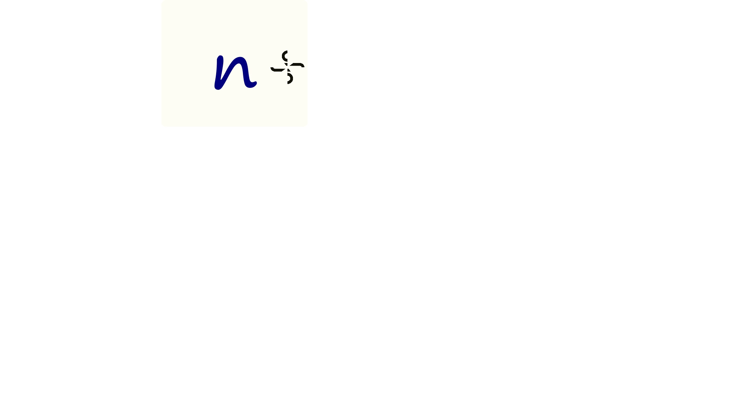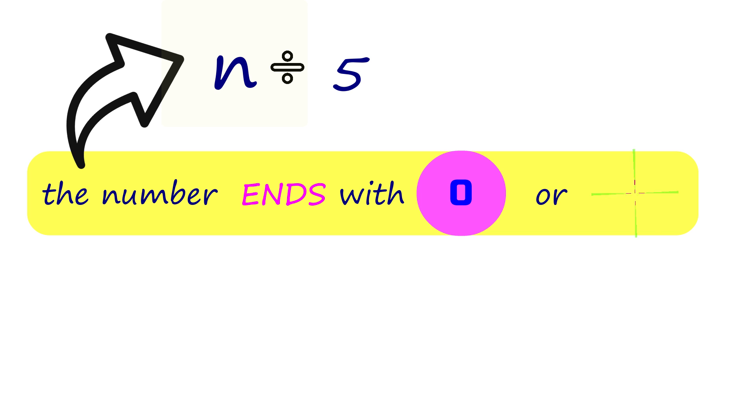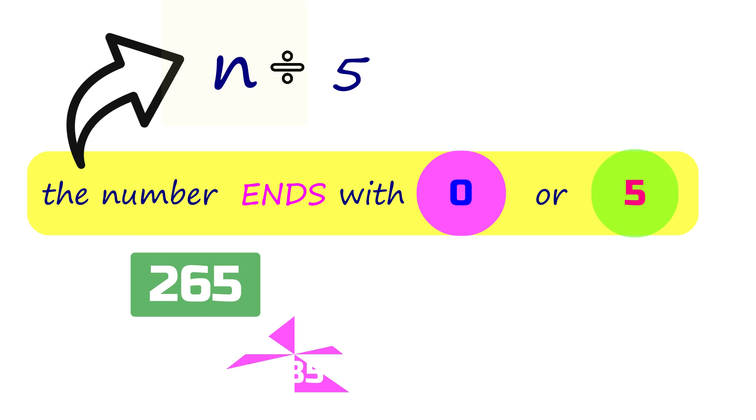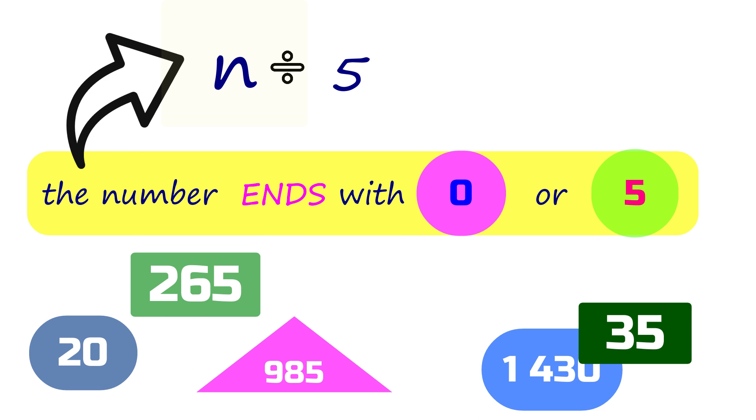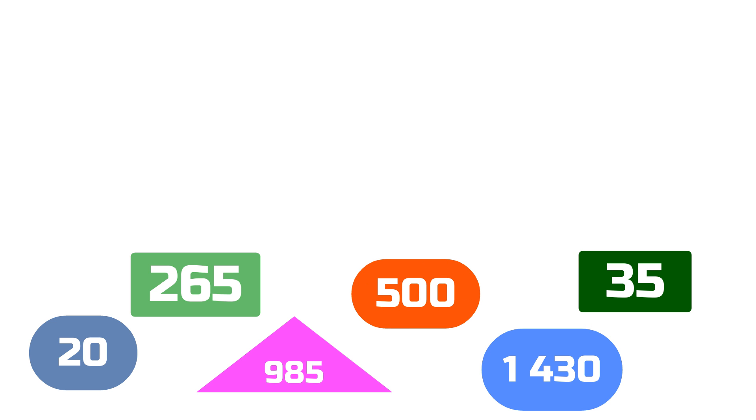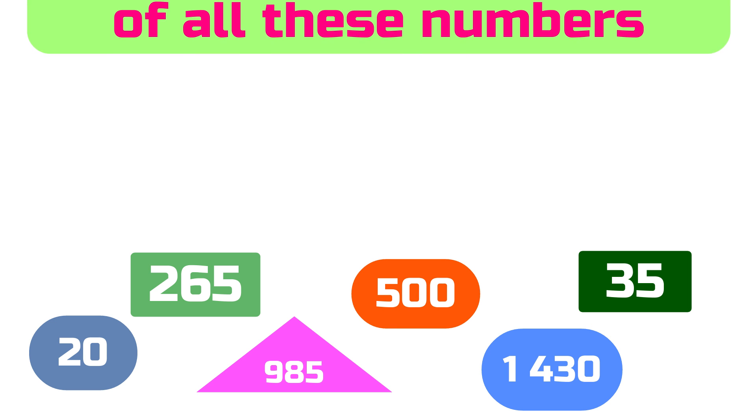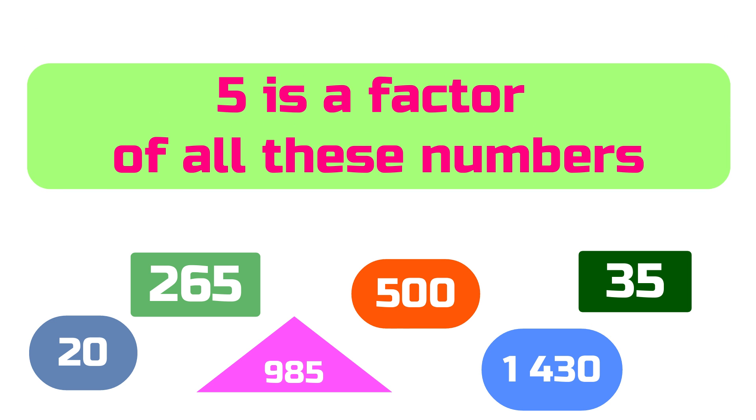Let's move on to divisibility rule for 5. How will one know if a number could be divided by 5? The number should end with 0 or 5. Like these numbers. 5 is also a factor of all these numbers. Easy, right?